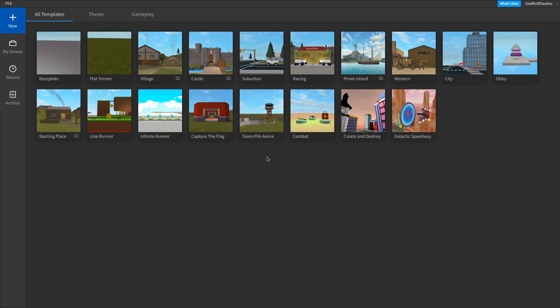If you guys want more tutorials like this, make sure to subscribe to the channel with notifications on so you can be notified whenever I make a tutorial like this. Other than that, let's get started. I'm just going to pick a baseplate first.